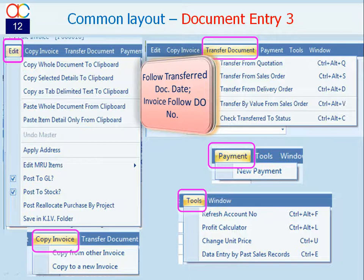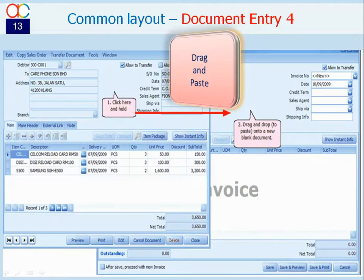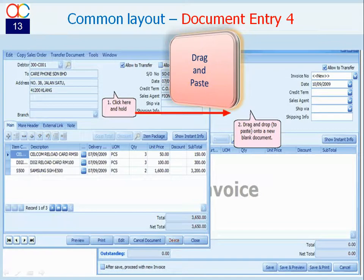You may calculate profit margin of current document. You may create a new document with data entry by past transition records. Oh yes, there is a faster way to copy document contents to new blank document: drag and paste.